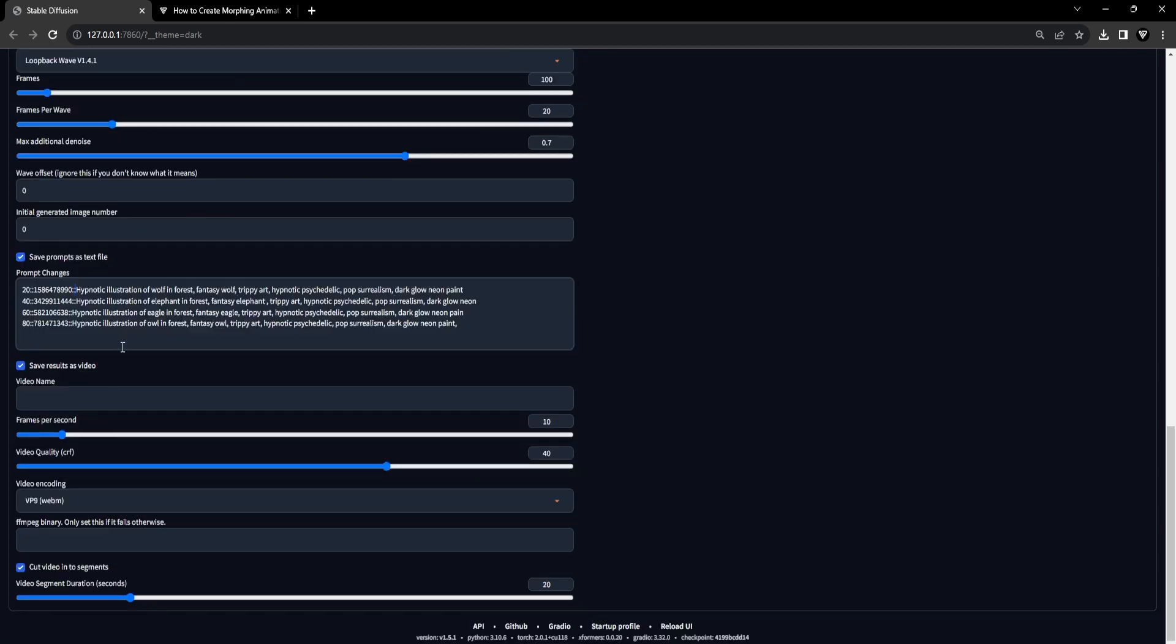We've reached the video settings section. Choose a suitable title for your video, like Morph Animation, and then continue with the following settings. We will set the frames per second to 10. For the video quality, we will select 40. And for the video encoding, we will select VP9 WebM.